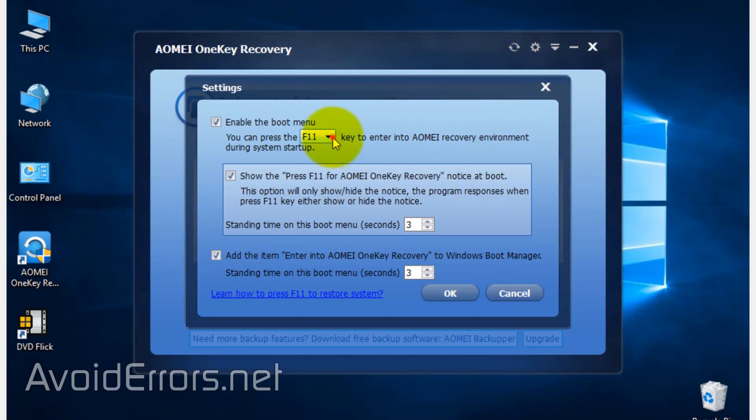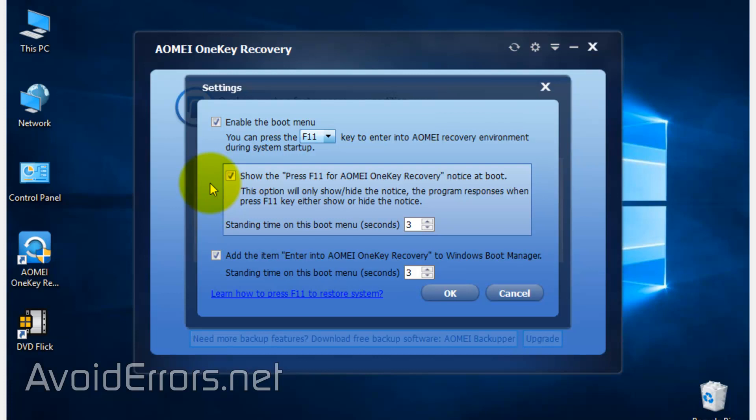We can change the F key if we want. You can also disable 'Show the press F11 for AOMEI OneKey Recovery' – that's the notice you get on boot. You can also disable 'Enter into AOMEI OneKey Recovery on Windows boot manager.' Those are the two messages which we saw at the beginning.